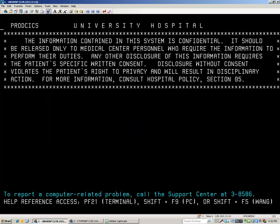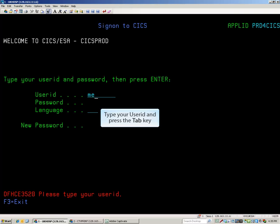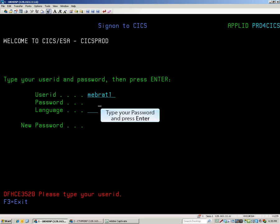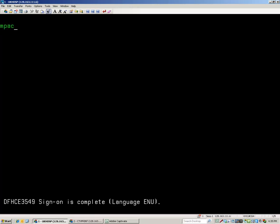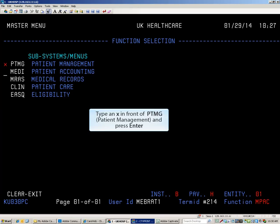Press PAUSE BREAK to clear the Bulletin Board. On the blank screen, type MPAC to access the medical package and press Enter. Finally, type an X in front of PTMG and press Enter.